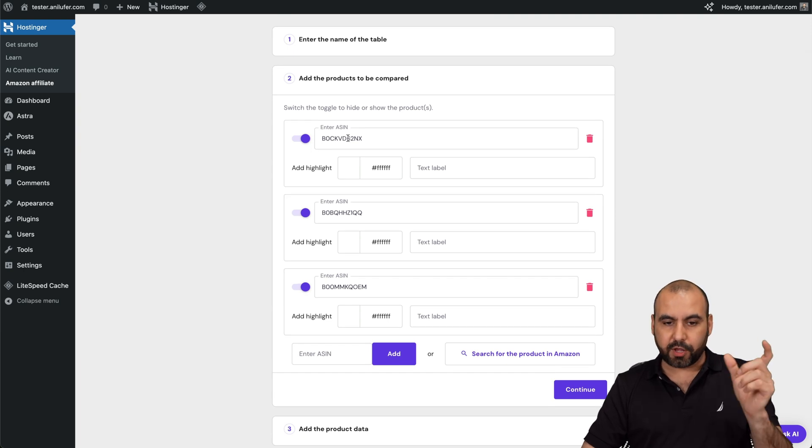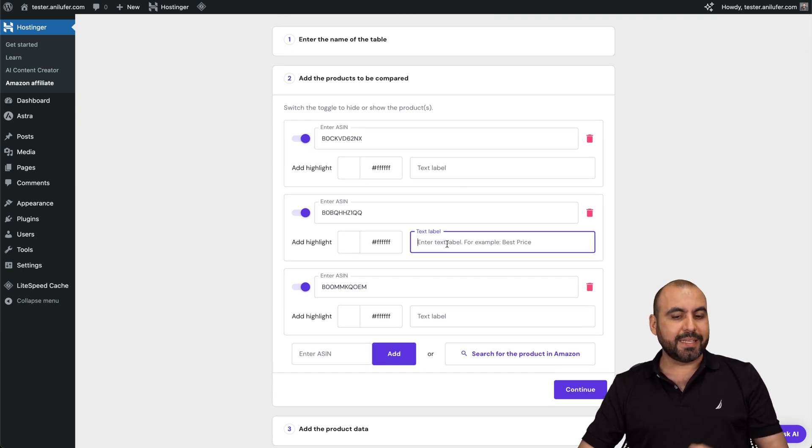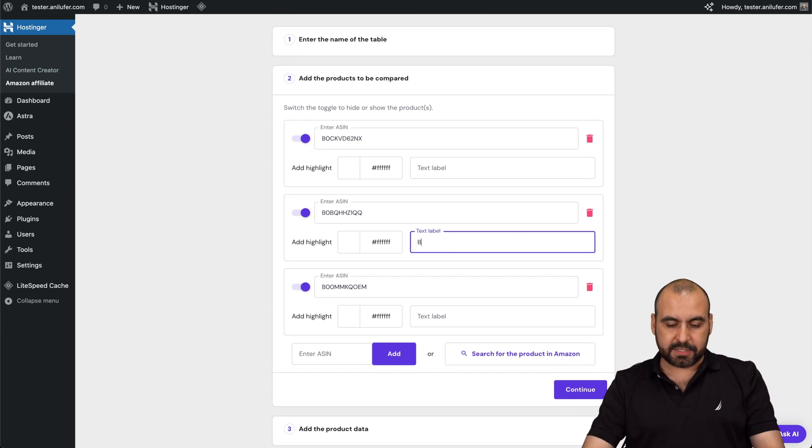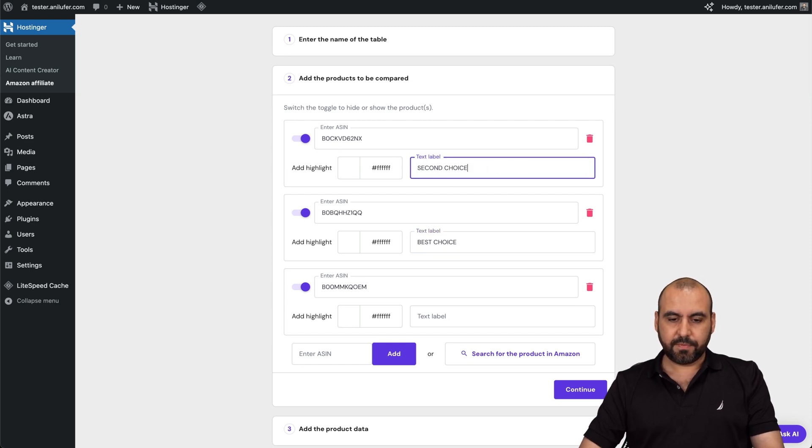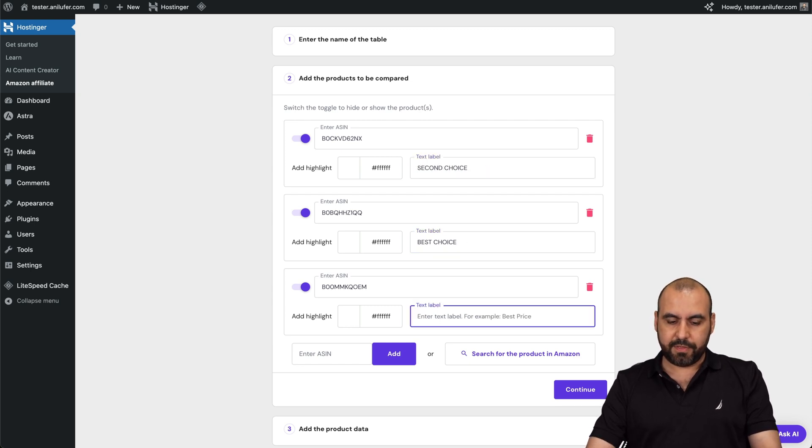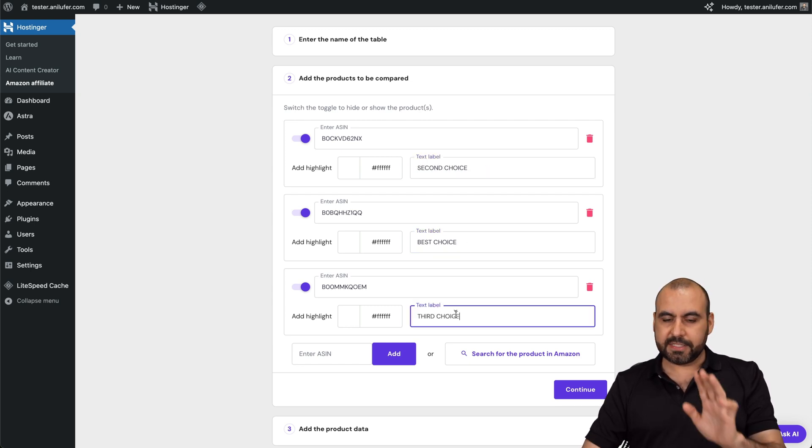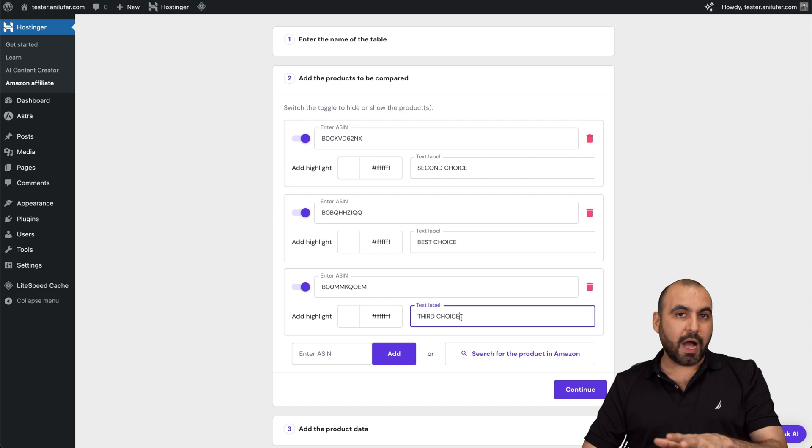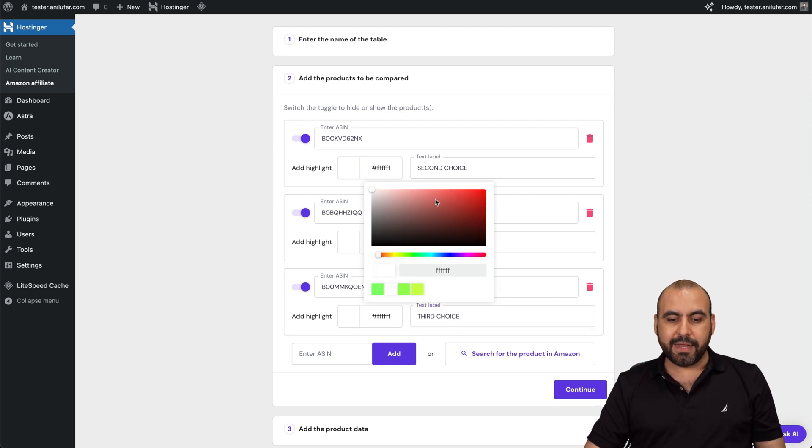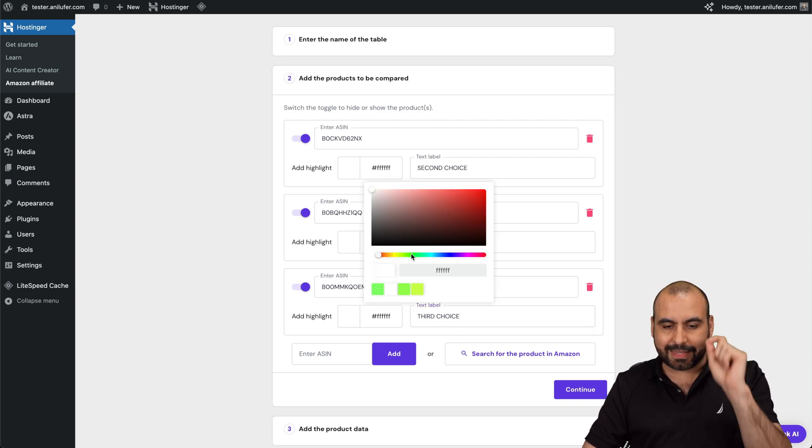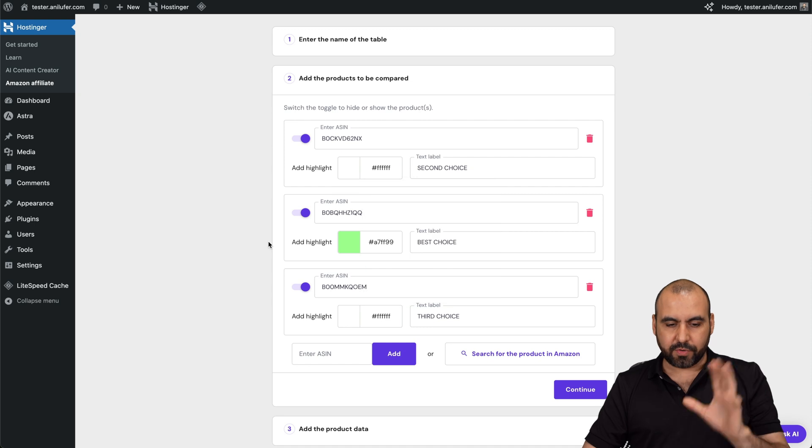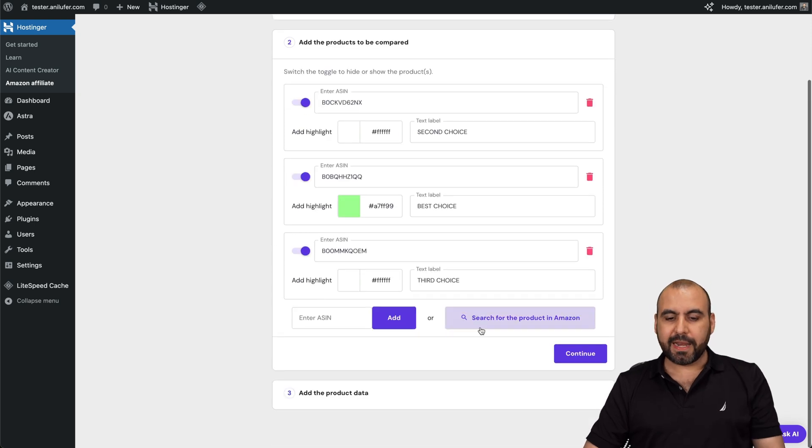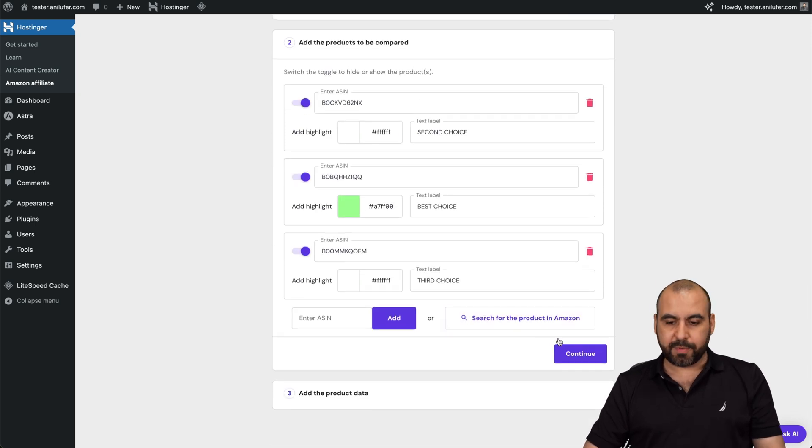So again, we have the product code here, a label. For example, I can say this is the best choice. I can say this is the second choice and third choice. Now, this is just optional. And then I can go ahead and add a highlight to highlight that this one is the best one. All right. So I'll use like this little green one.